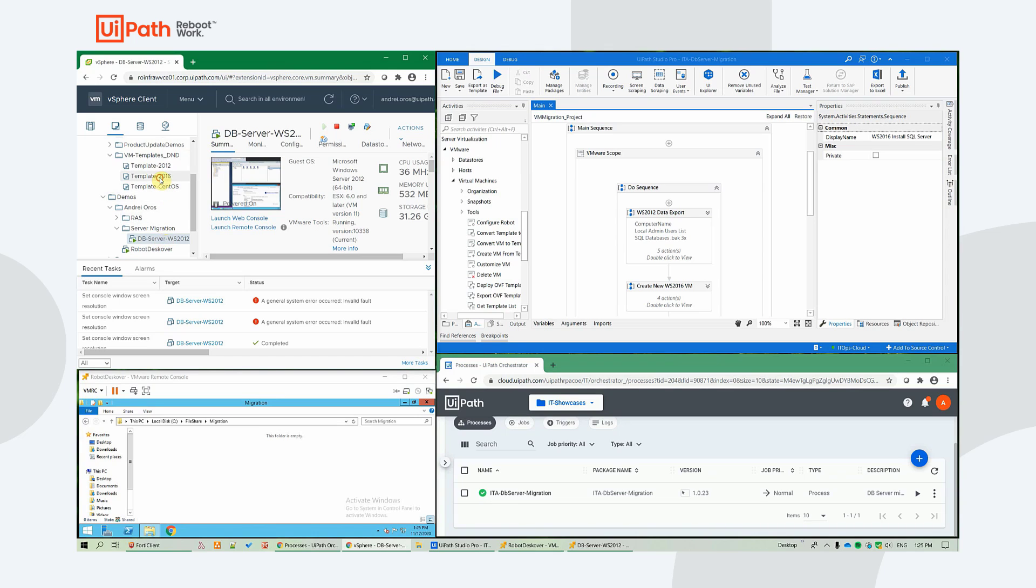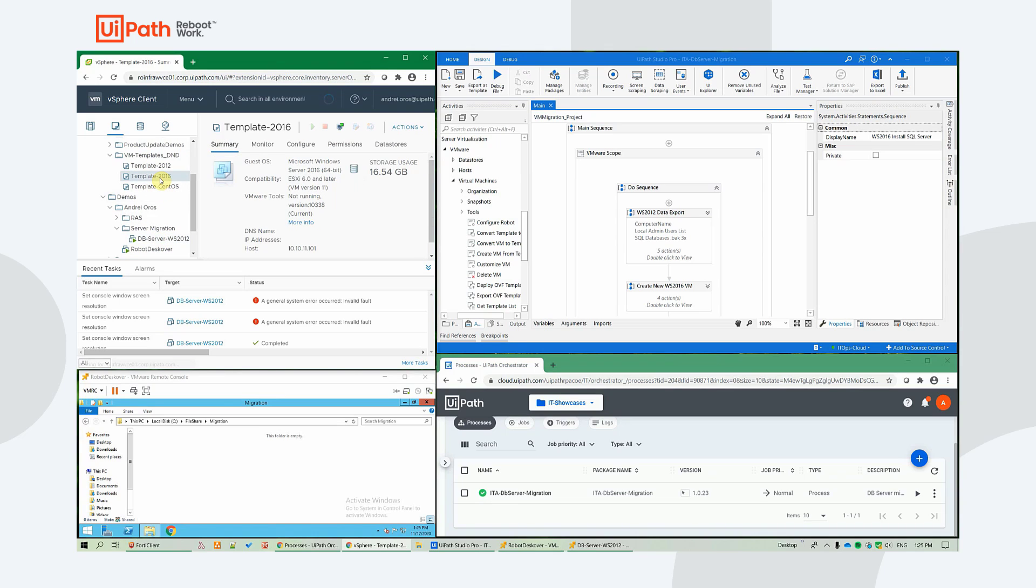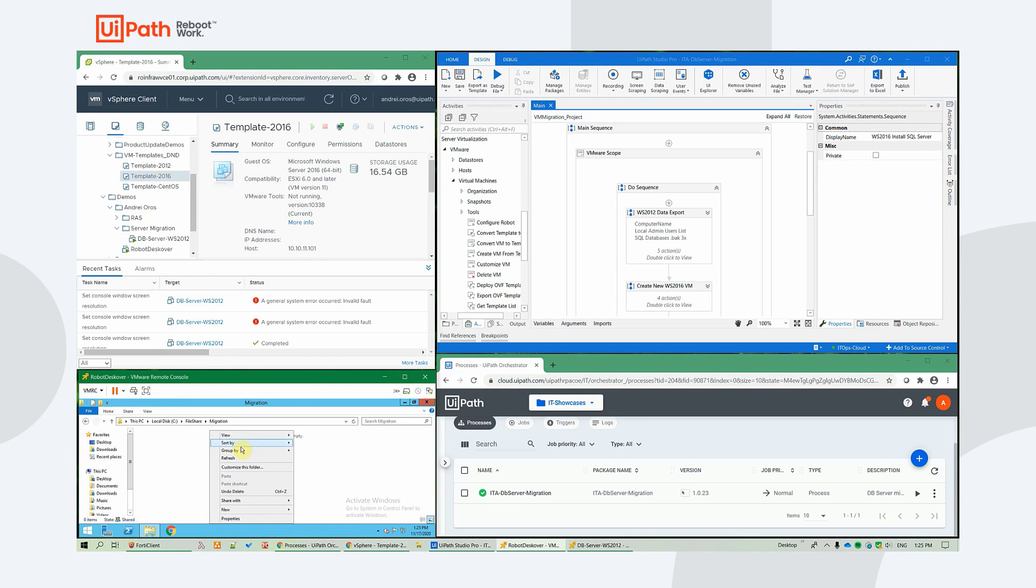Our VM templates, we will be using the 2016 one, and the network file share, where we will export the backup data.